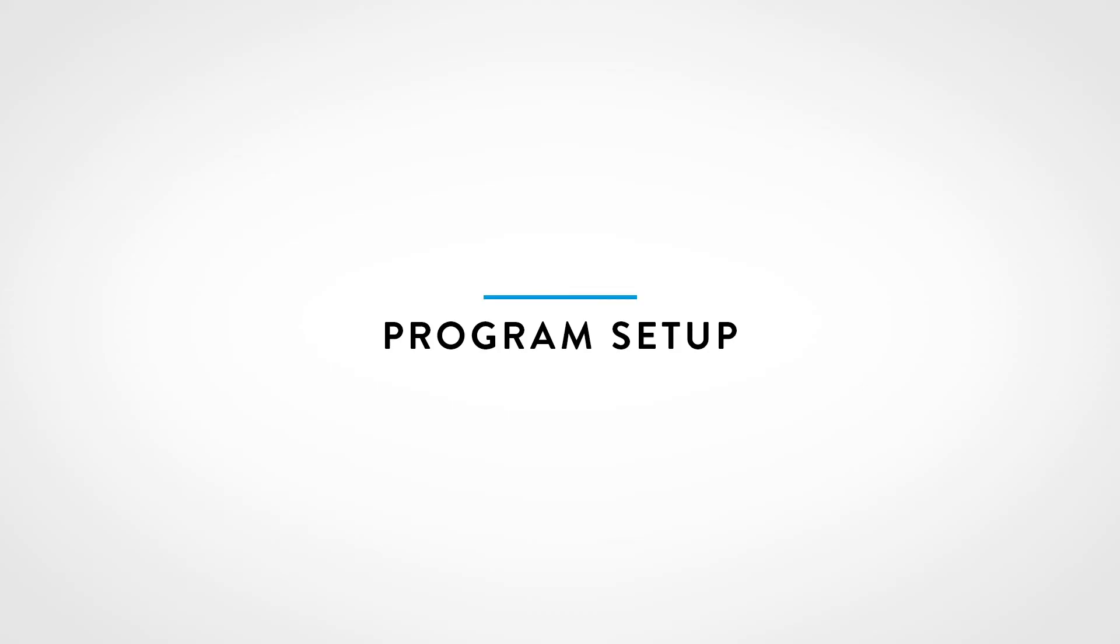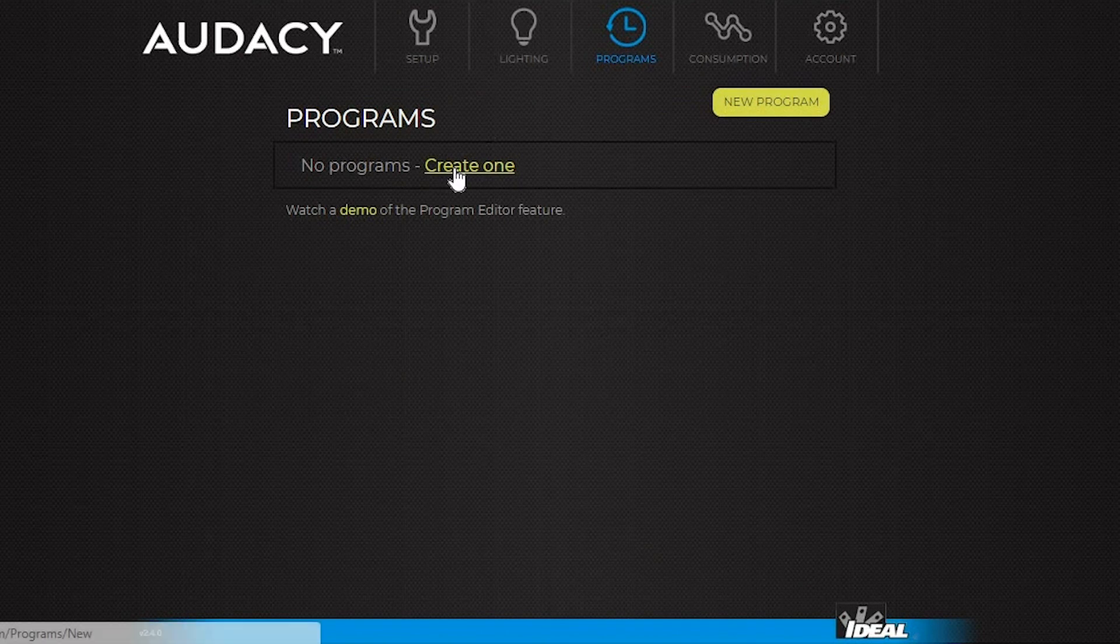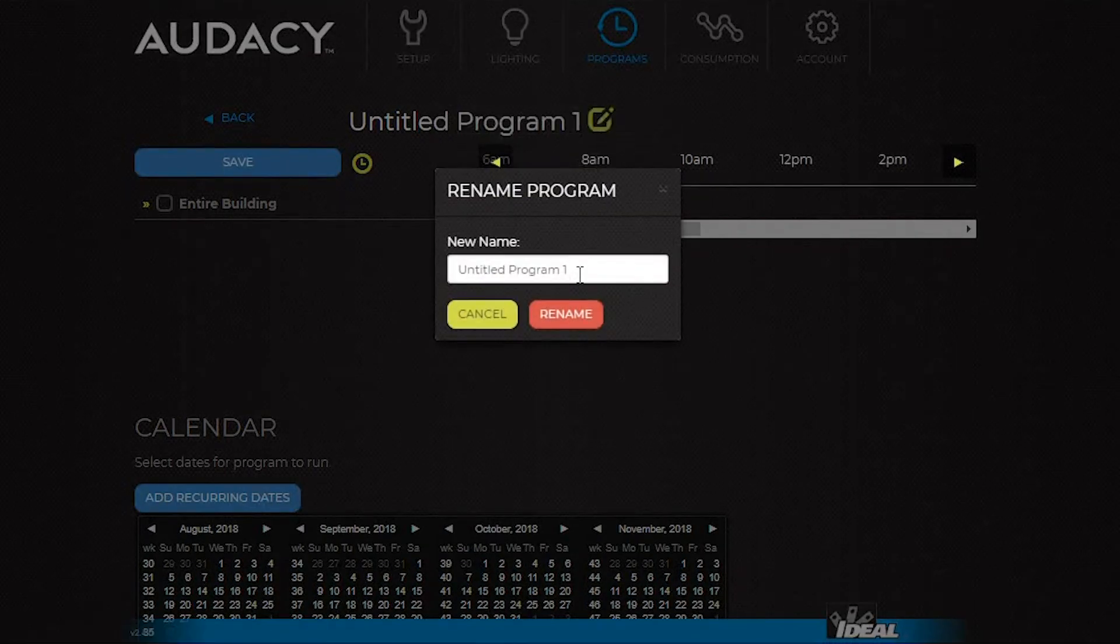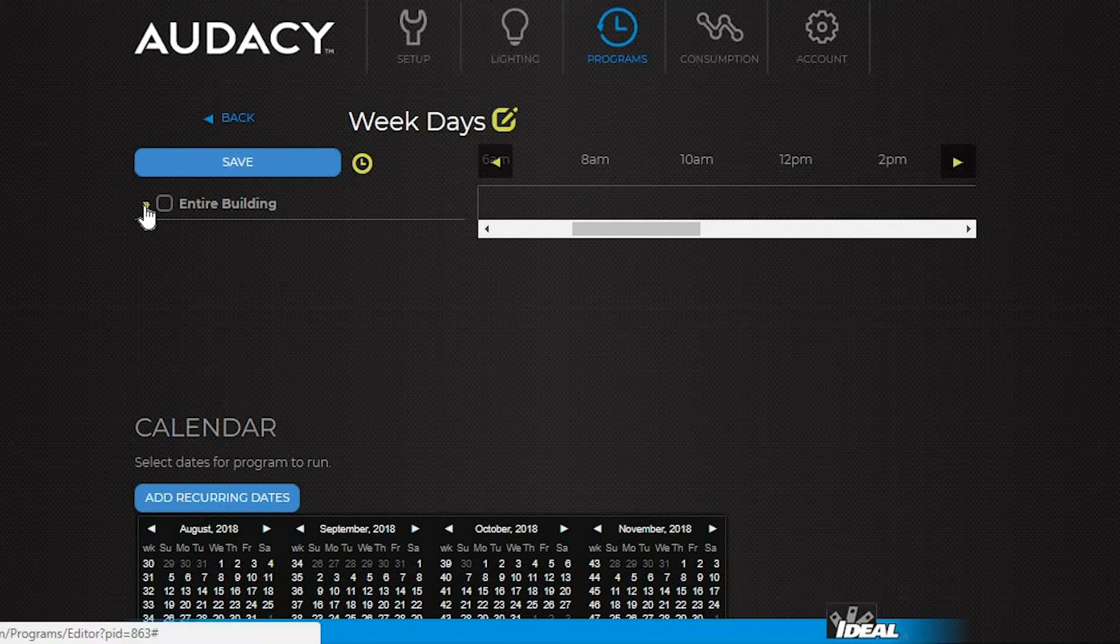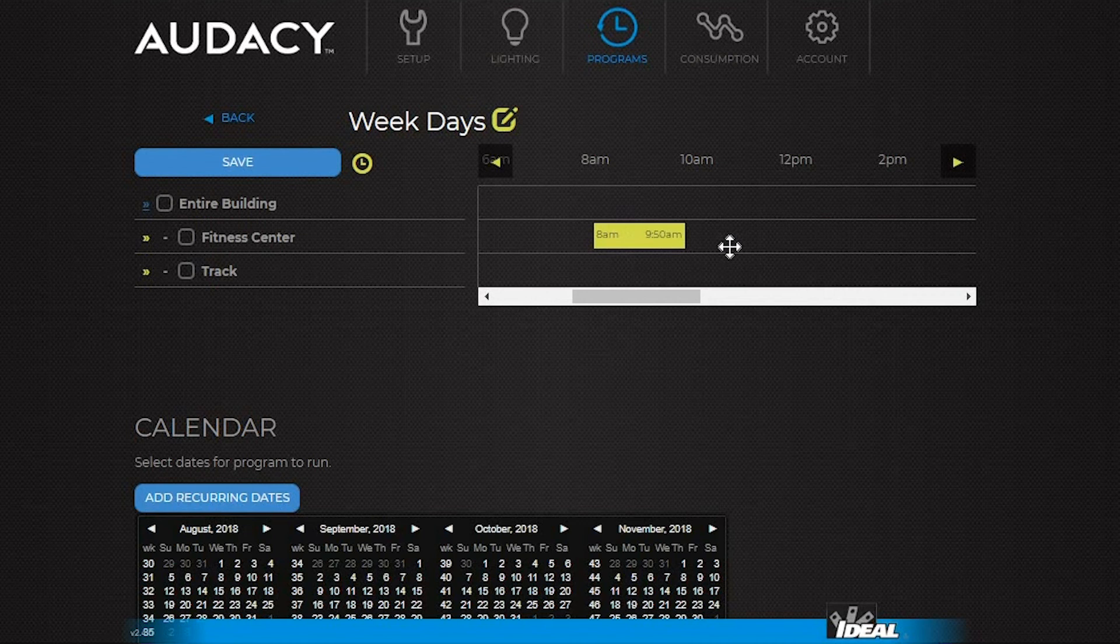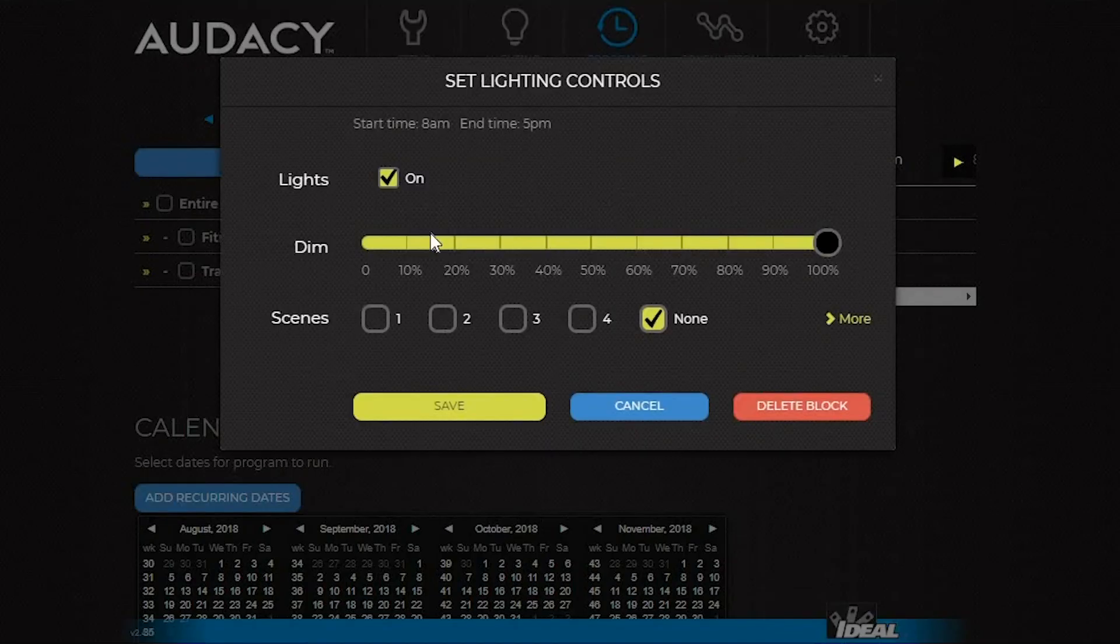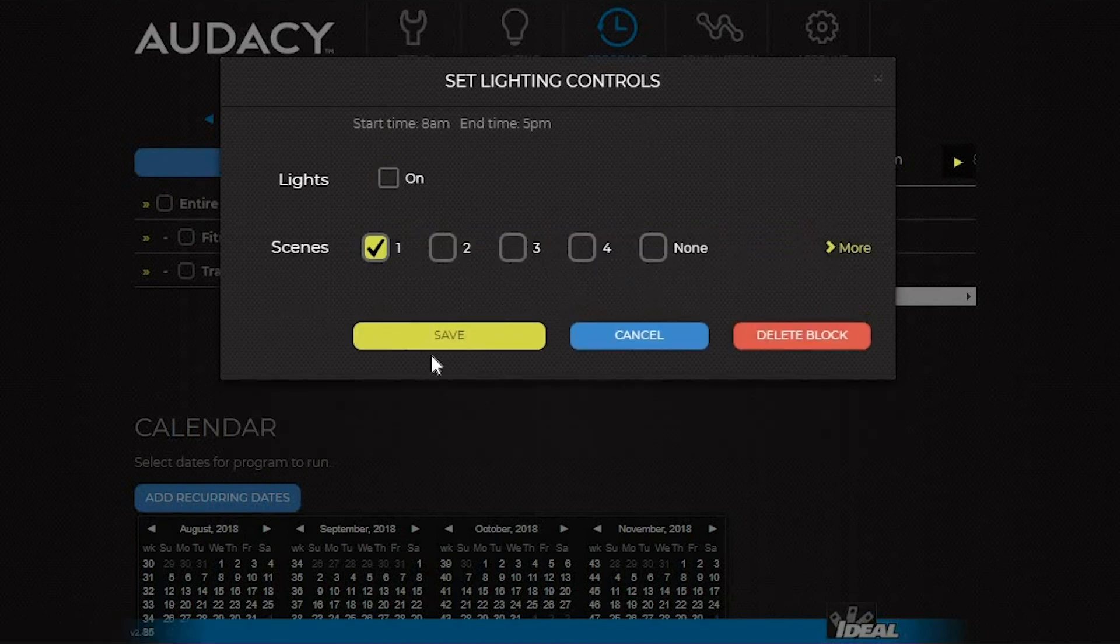To create a program, click the Programs tab and select Create New Program. Edit the name of the program using the Edit icon. Then expand the room group. Scheduling is available for the entire building or for individual rooms. To schedule from 8 am to 5 pm, click and drag the bar. Then click on the bar and set up the desired dim level or scenes. Click Save.